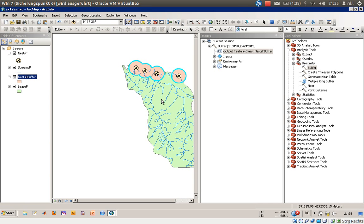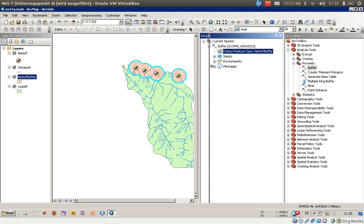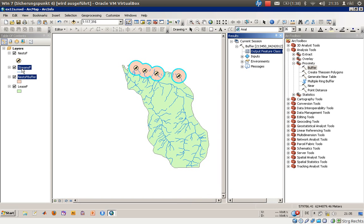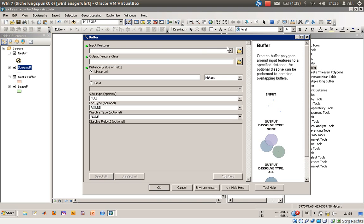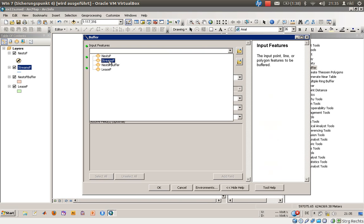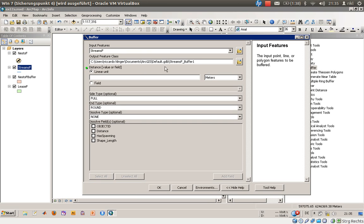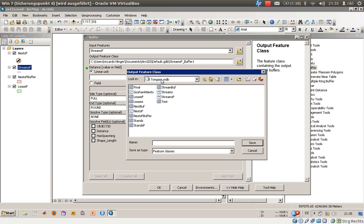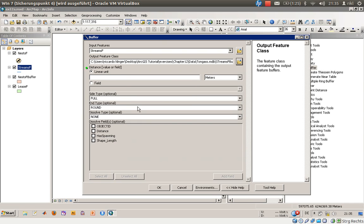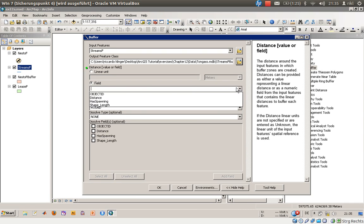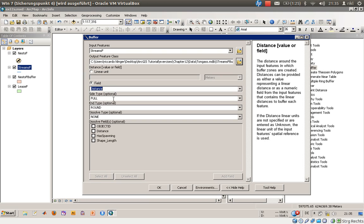So this is it, these areas are prohibited for cutting trees. What else will we do now? We will concentrate on the streams and we will still use the buffer tool for that. Input features now is streams_f, the output needs to be adjusted as well, so streams_f underscore buffer. I haven't used the underscore. Use this and we will use a field which is called distance.